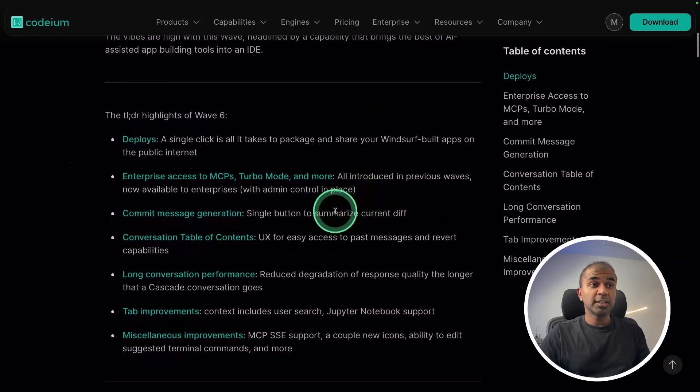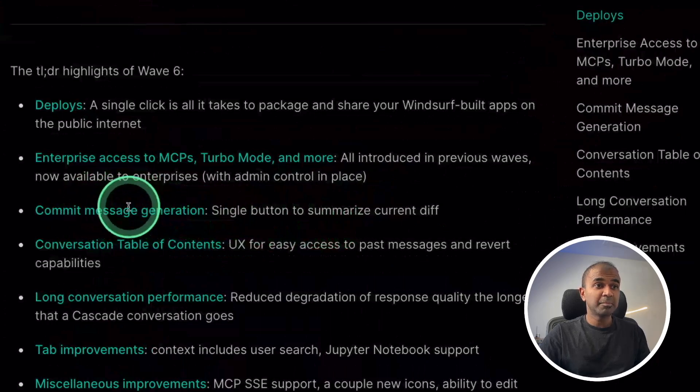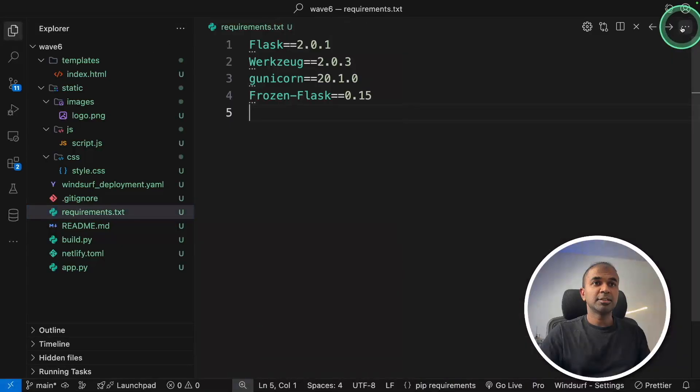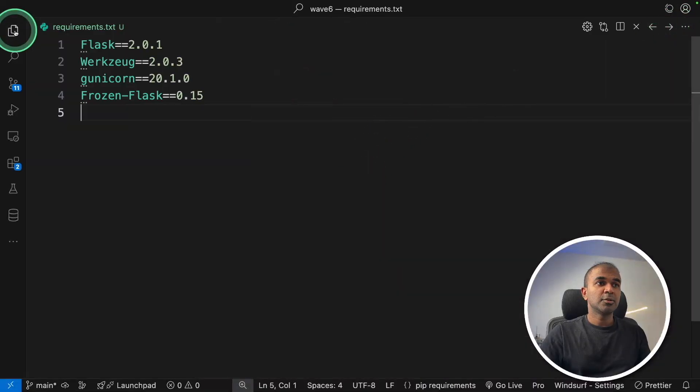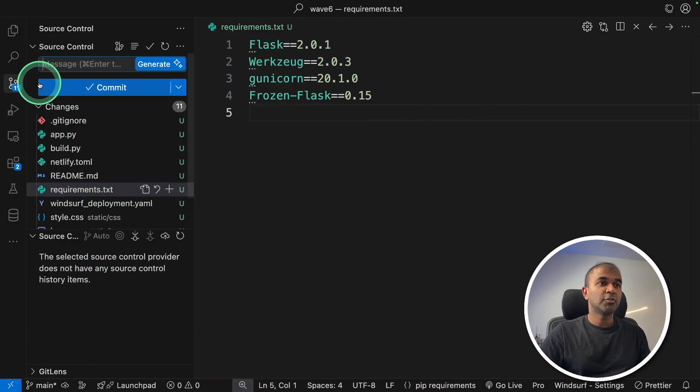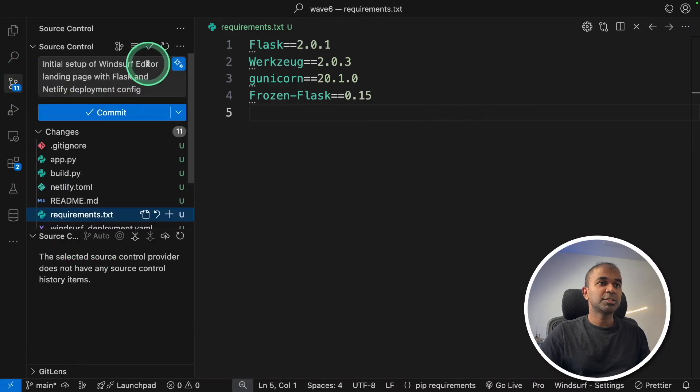The next key update is commit message generation. This is our interface. Here we got the explorer and the repo. I can click generate, and now it's generating my commit message.